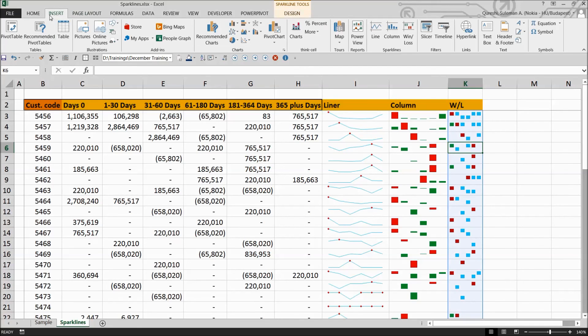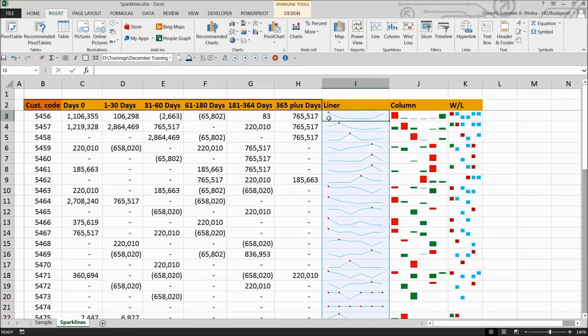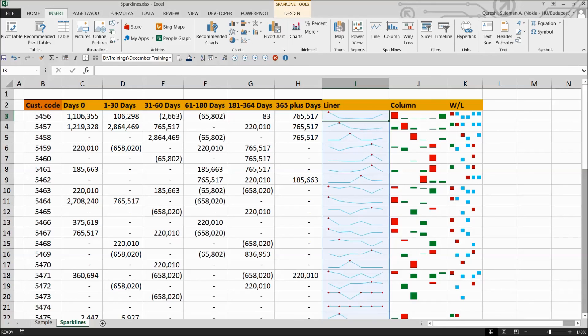So that was how simply you can insert, guys, these lines, column, and win and loss analysis sparklines in front of your data very quickly. And it's very handy to use in your reports that you download. I hope you enjoyed and learned a lot. Talk to you again. Bye bye.